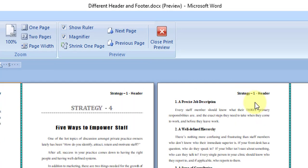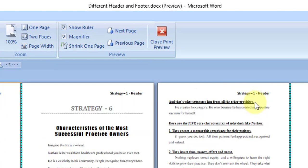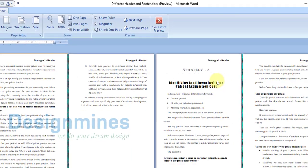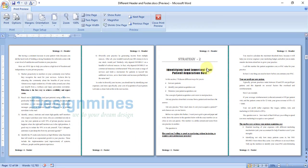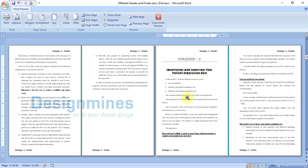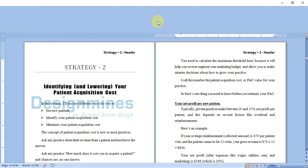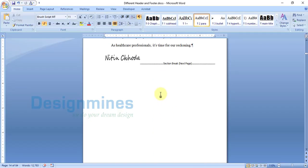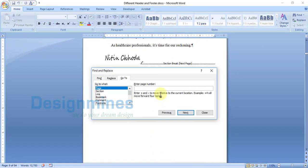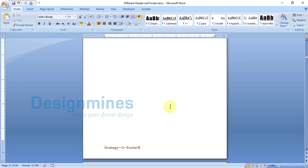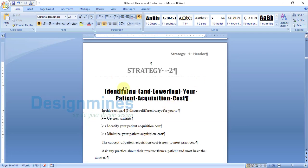However, you will see the Strategy 1 header and footer is reflecting into Strategy 2, 3, and 4 throughout the pages. To avoid this and create a different header and footer for Strategy 2, go to the Strategy 2 page — which is page 14 — and close the preview.